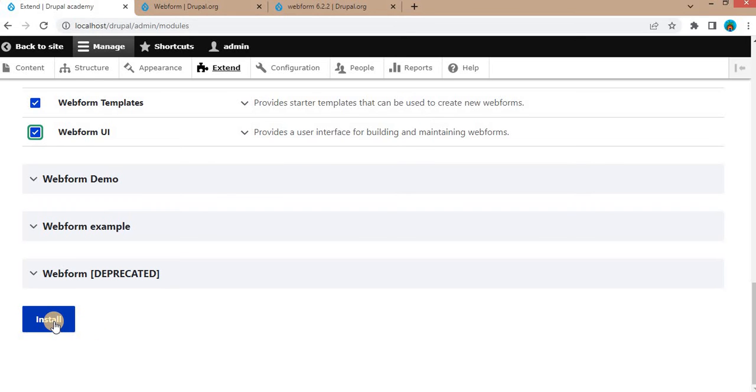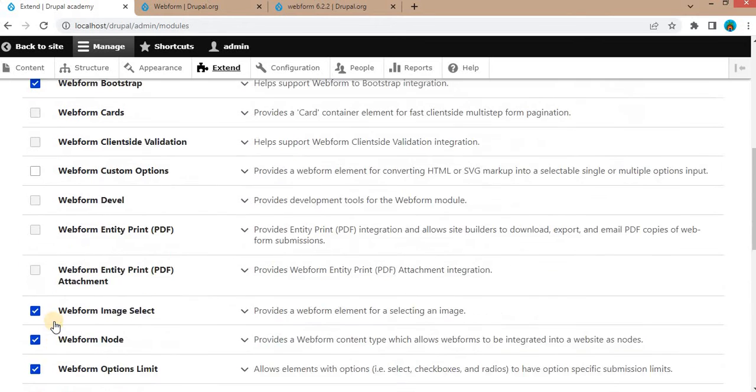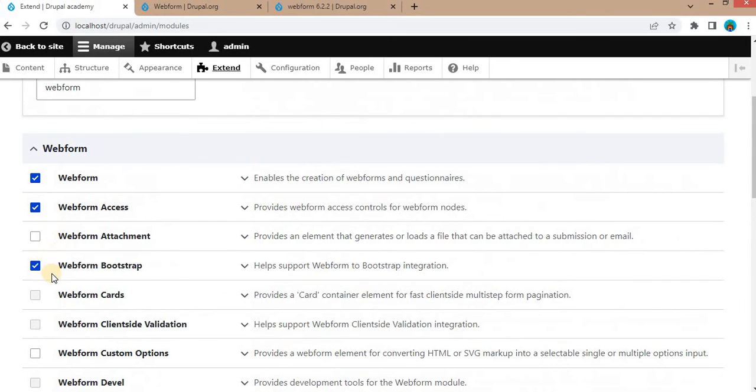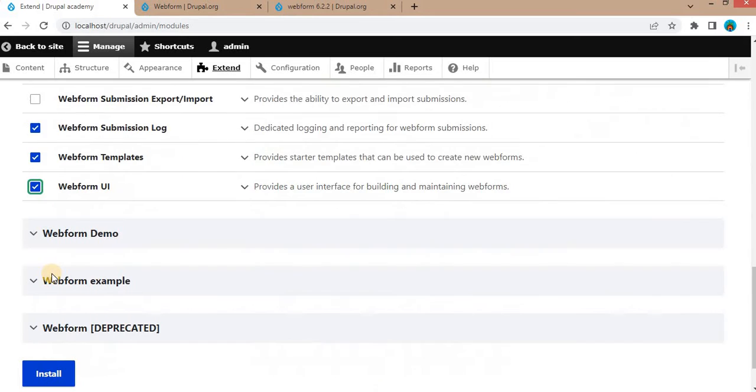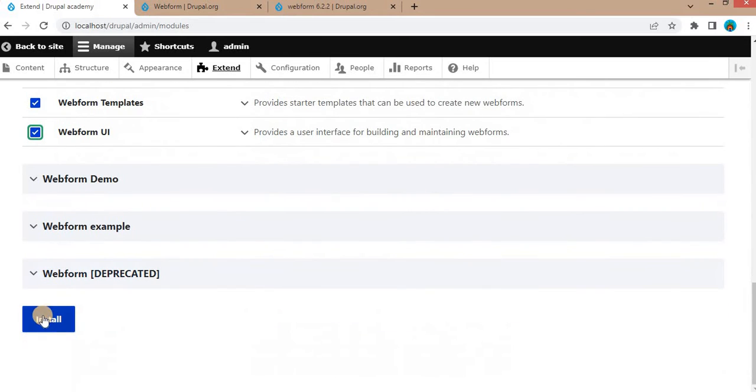If you are facing the timeout issue, it's a good practice to install these modules one by one. Click on this install and just wait for the installation.